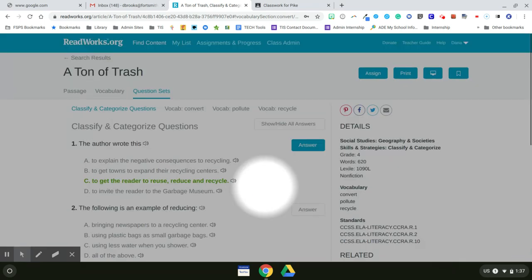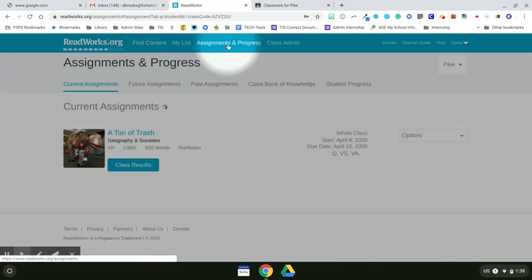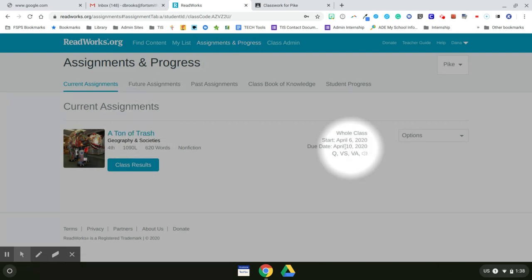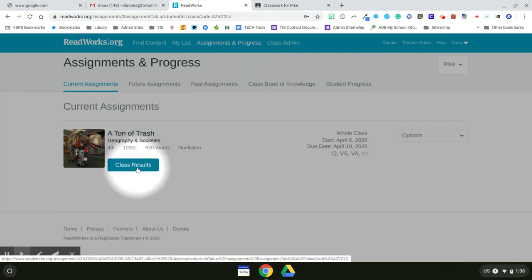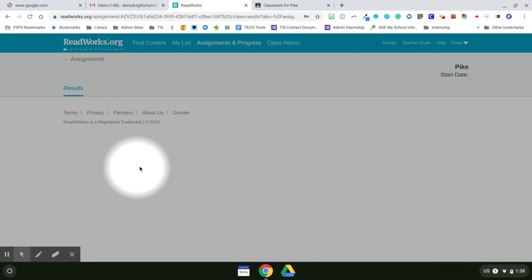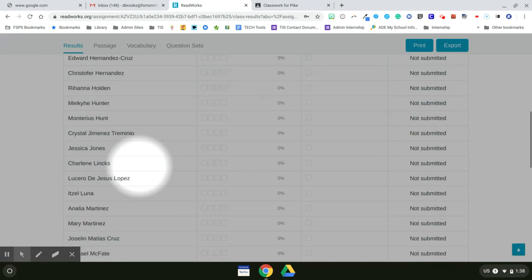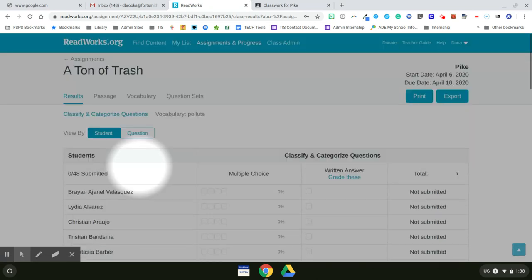Now to view my assignment in ReadWorks, I can just go up to the top and click on assignments and progress. Now I see what has been assigned. And then if I click on class results, I can see what student has done what on this assignment.